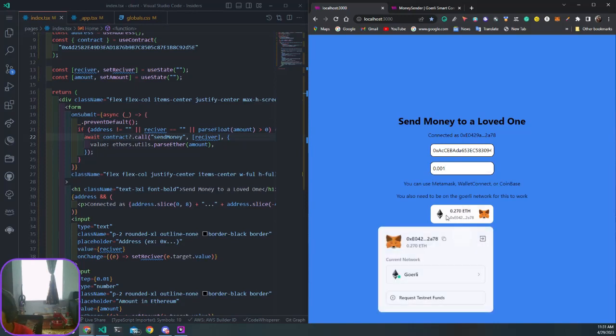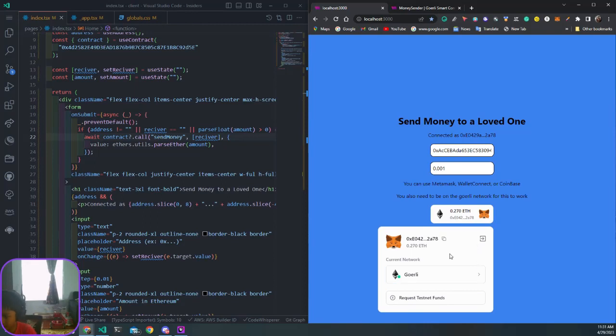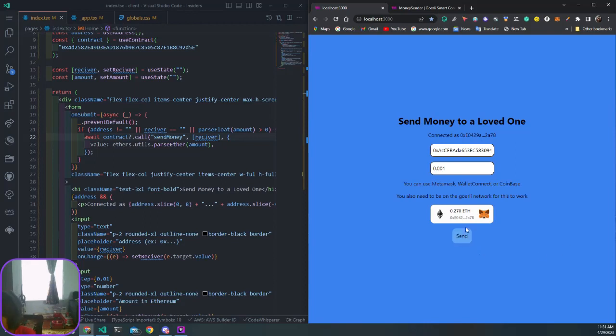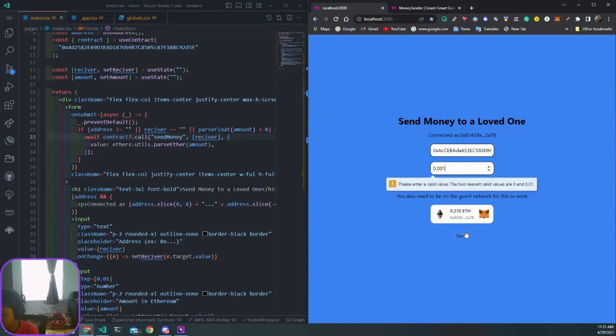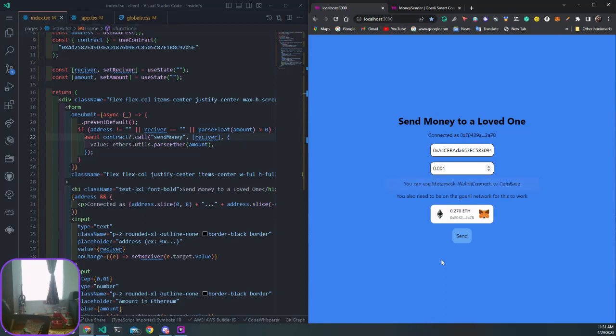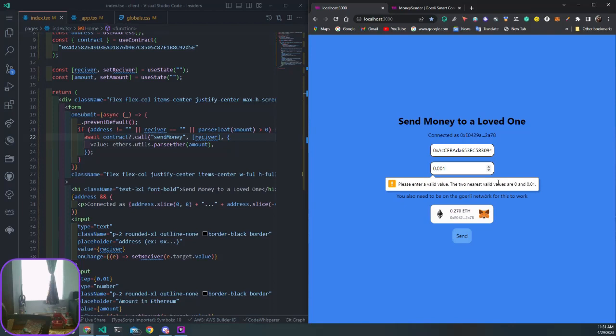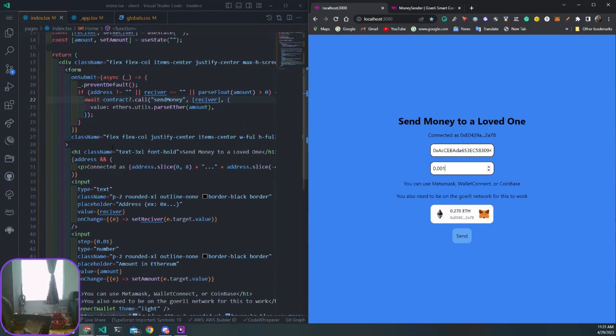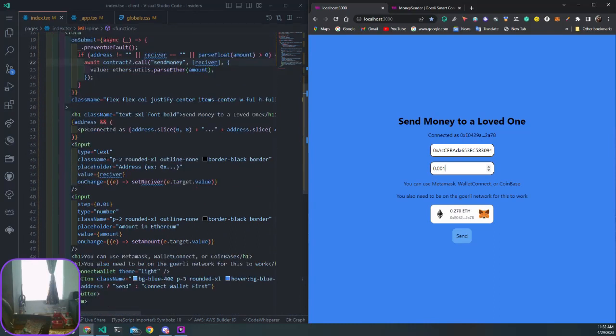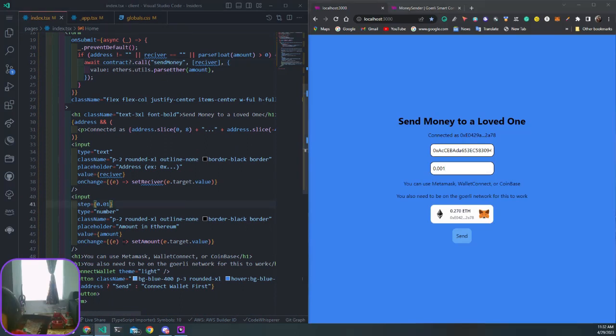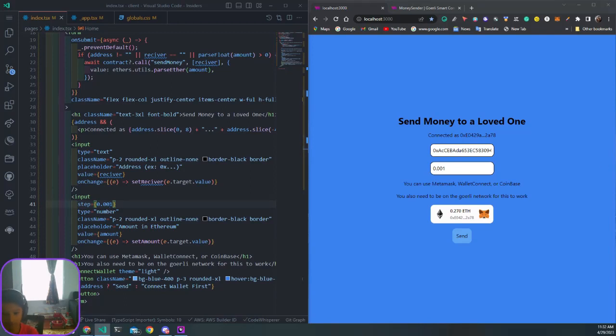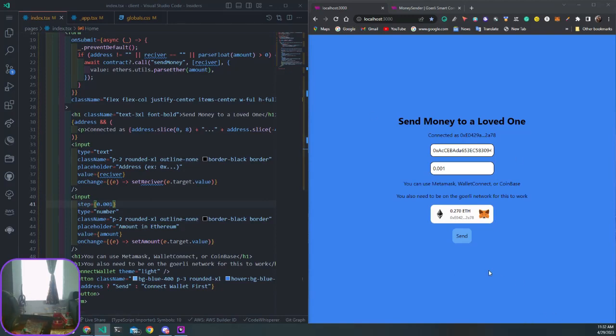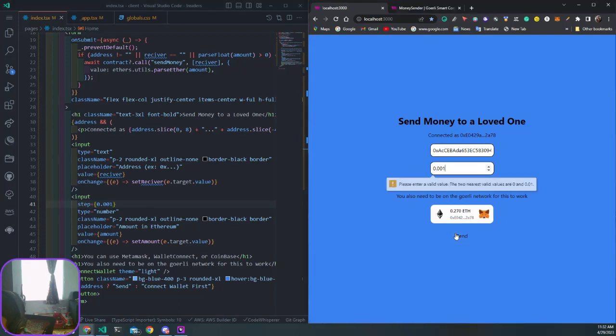You can click on this to see all the options. When we send this, we get an error saying enter a value to the two nearest valid values, which are 0.01. That's kind of weird - it's because I put the step to 0.01. We can say 0.001 for the step to make it more natural since I don't want to be sending 0.01 to my testnet account. Then hit send.